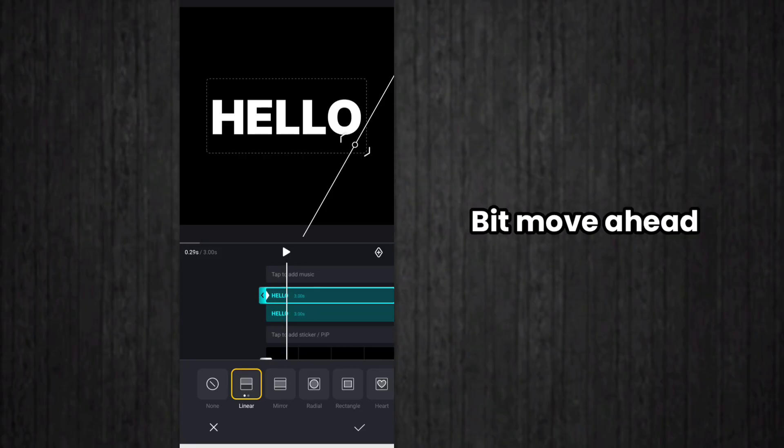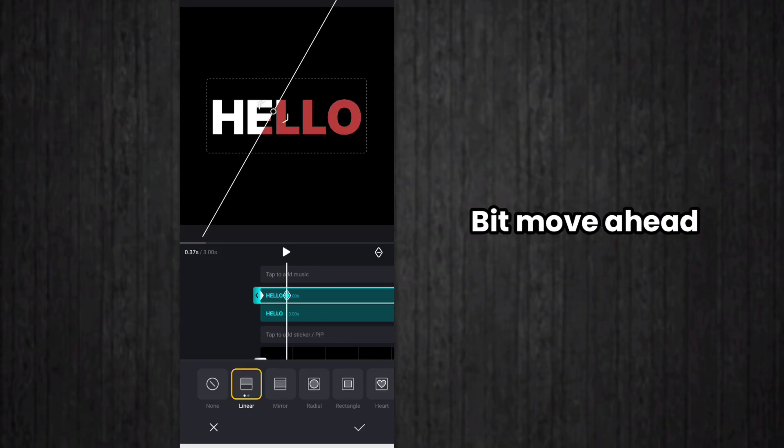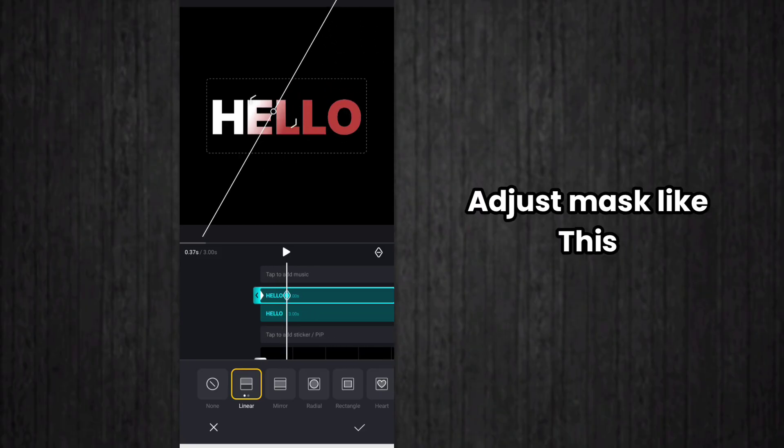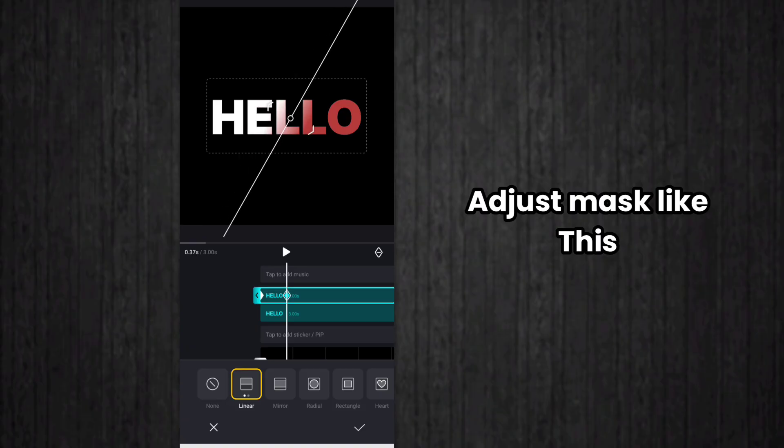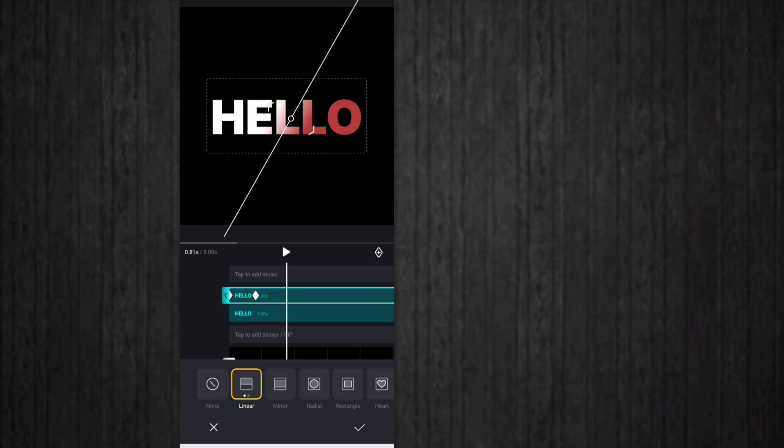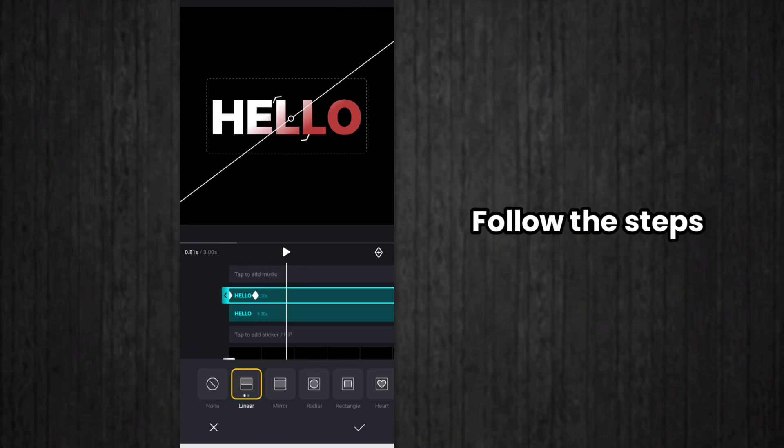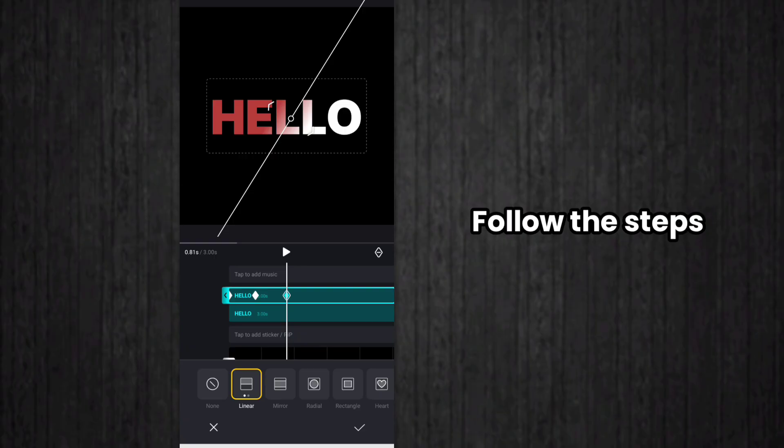After that, move further and make the mask like this as I have shown in this video. Follow me and repeat the same thing that I have done for every keyframe.